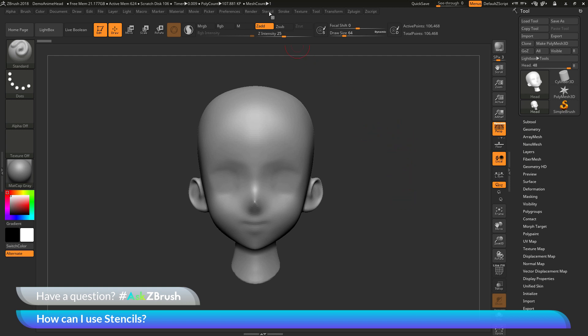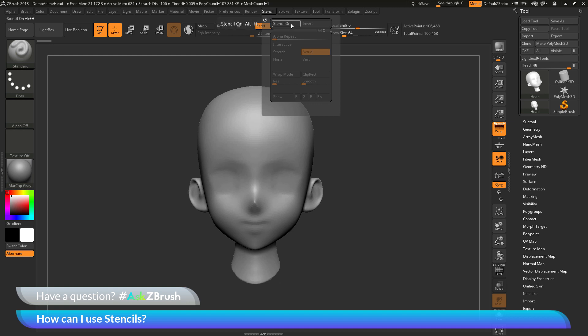At the very top here there's a palette labeled stencil and in here you can activate a stencil and it will appear on your screen. So what are stencils and how can you use them? Think of stencils as screen space masking. It's going to allow you to take an alpha, turn it into a stencil and then use that as a screen space mask for your model.